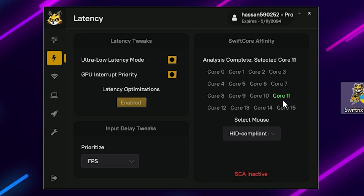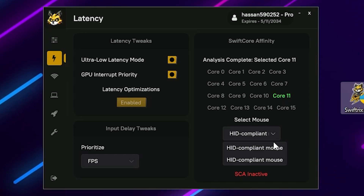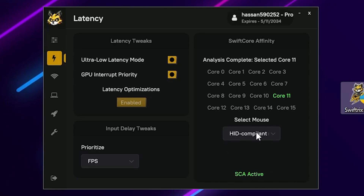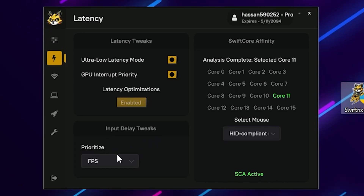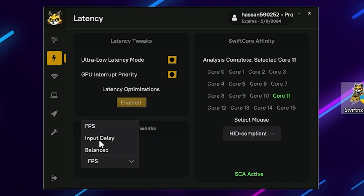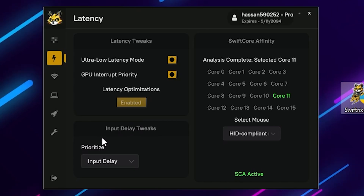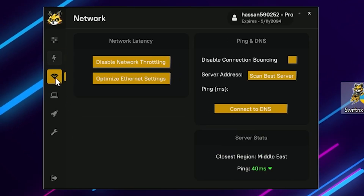It has automatically selected Core 11 for me. Now go to Select Mouse and choose your HID-compliant mouse or whichever mouse you are using. Once done, go to Input Delay Tweak, click on the dropdown under Prioritize, and set it to Input Delay for the lowest delay from your mouse and keyboard.